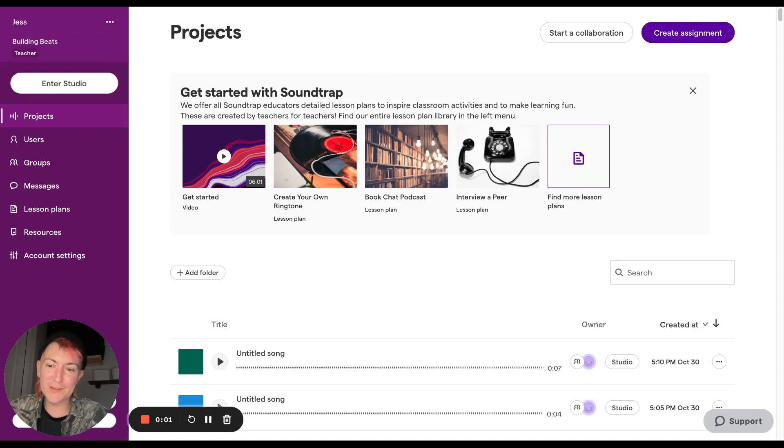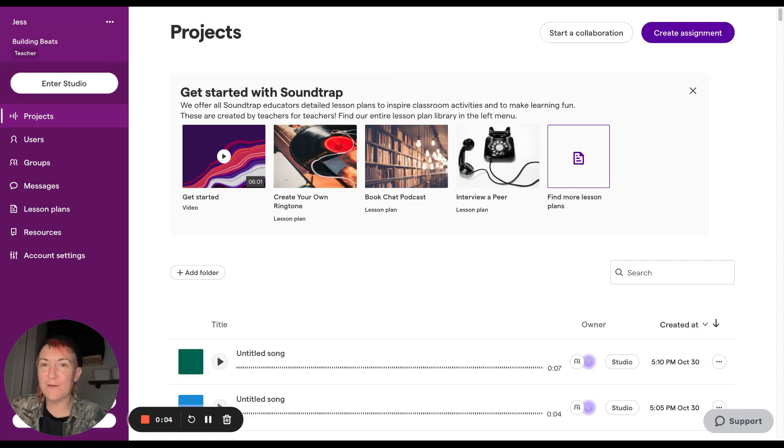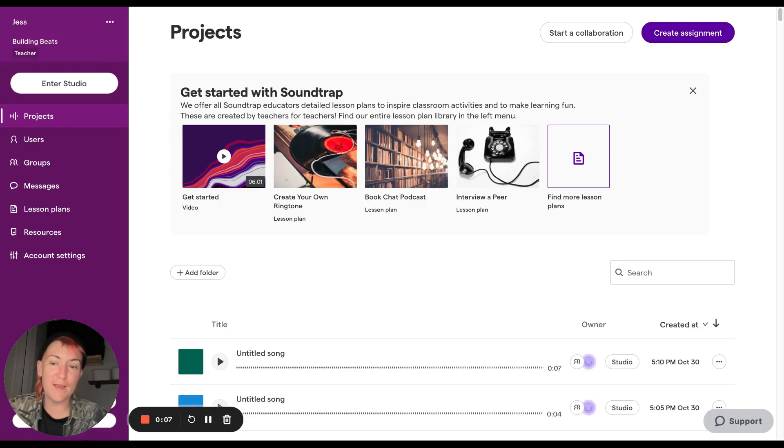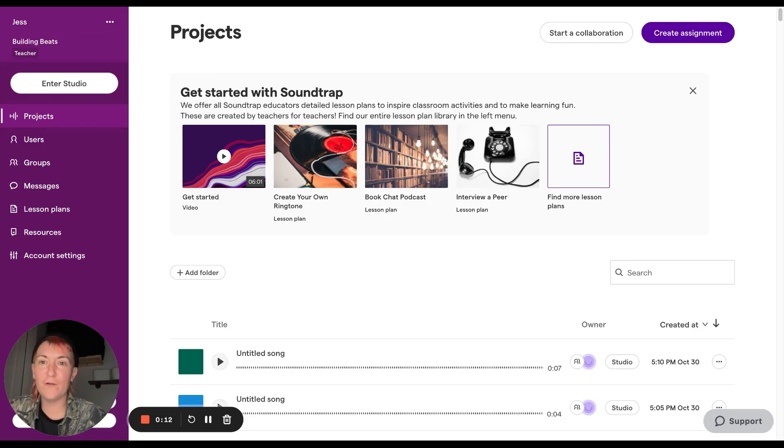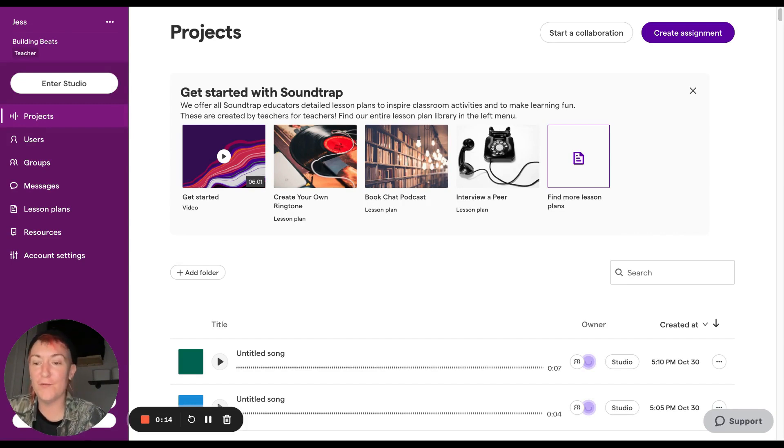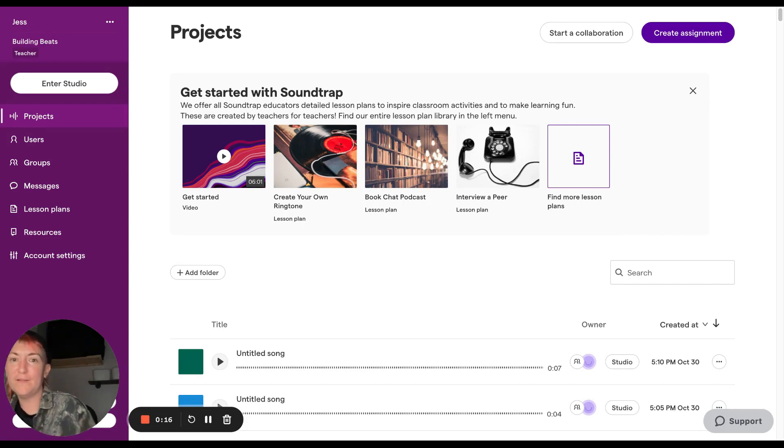Hey, everyone, this is Jess aka DJ Play Play. I'm with Building Beats. We are a nonprofit organization that aims to provide music education for all. We can be found at buildingbeats.org or at buildingbeats on all social media. So let's get started today.